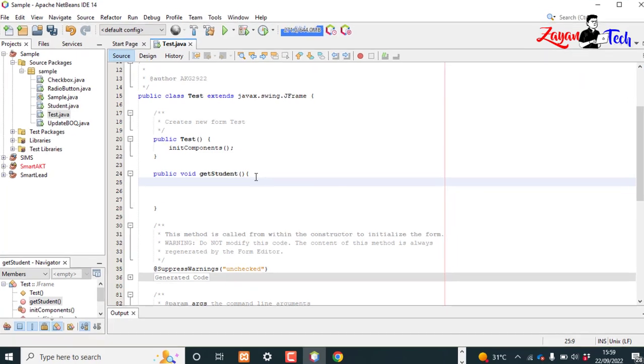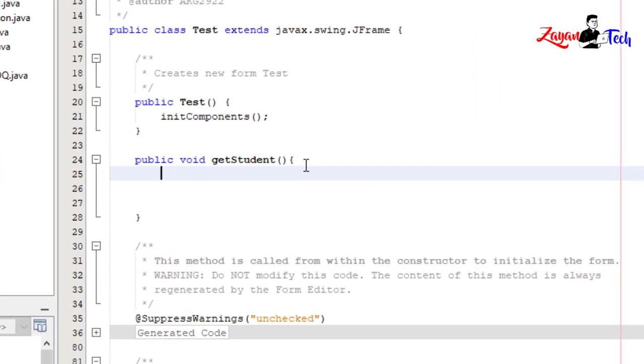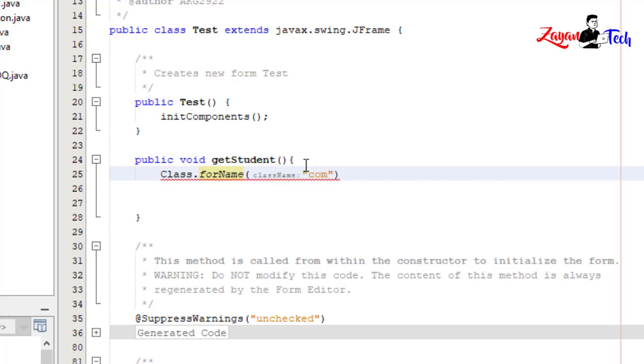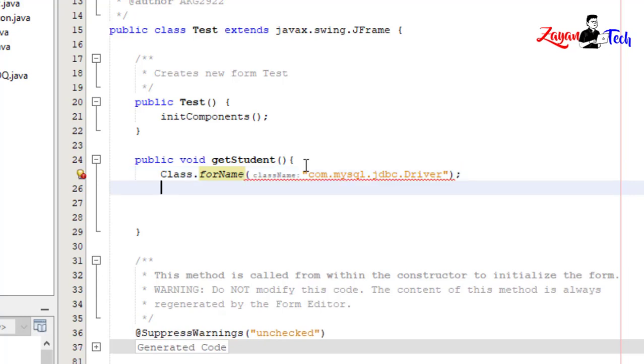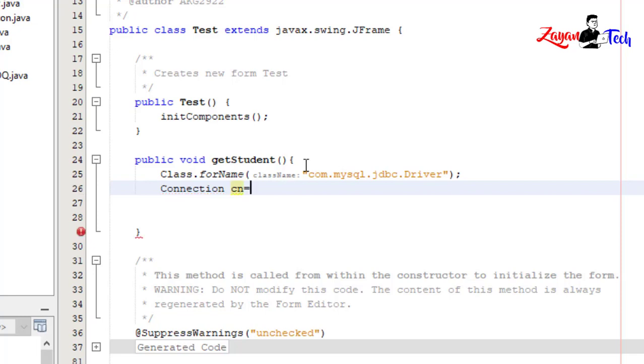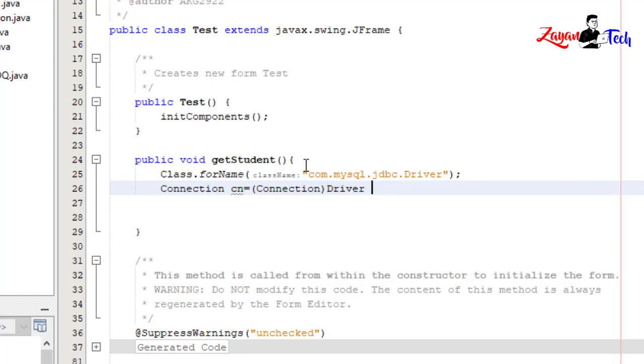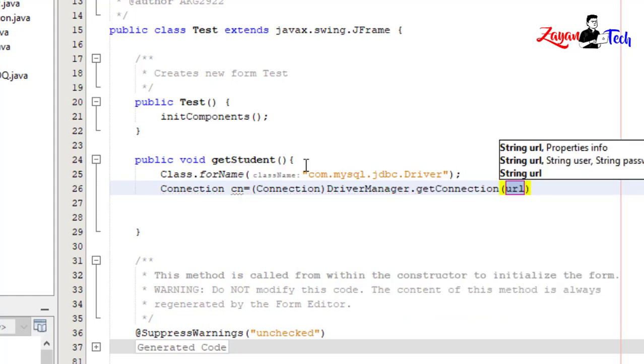Let's do database connection first. To do that, Class.forName com.mysql.jdbc.driver and Connection cn is equal to DriverManager.getConnection.